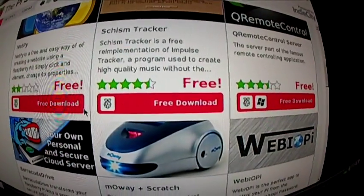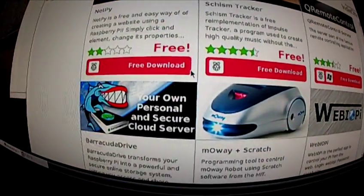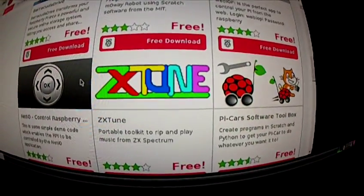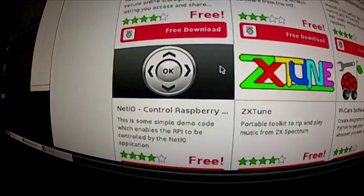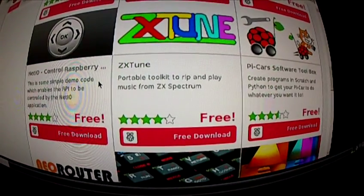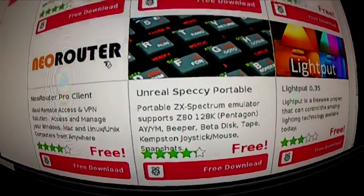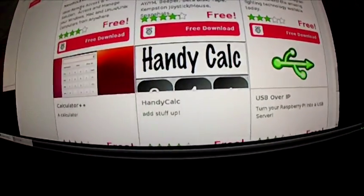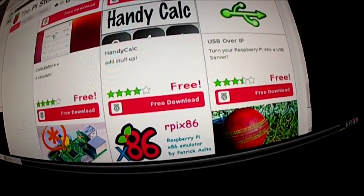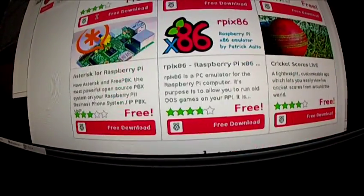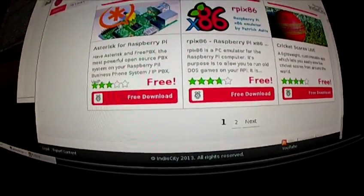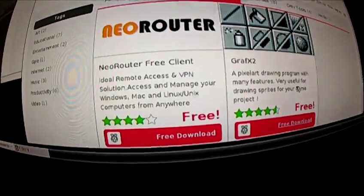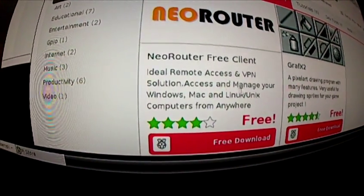So we've got: create a website, Impulse tracking, Barracuda Drive, Xtunes, NetIO, Unreal Speccy Portable, calculator, USB server, Asterisk, and then page 2 - pixel graphics, drawing sprites, and router.